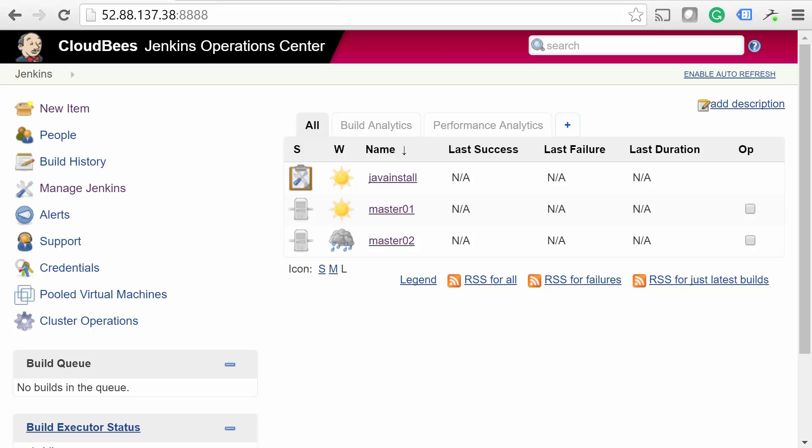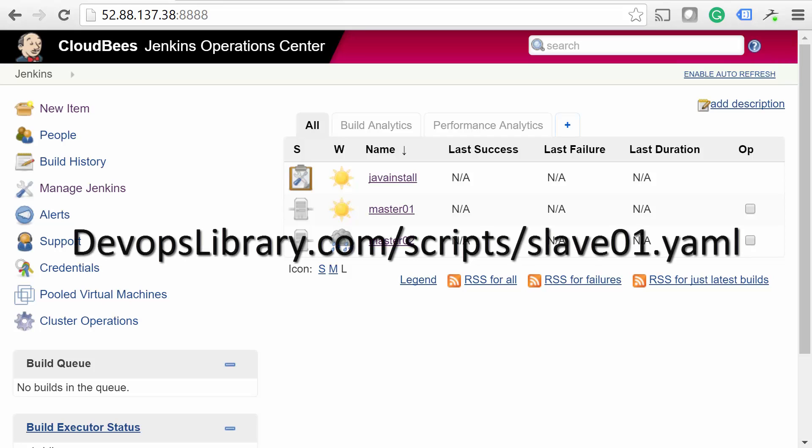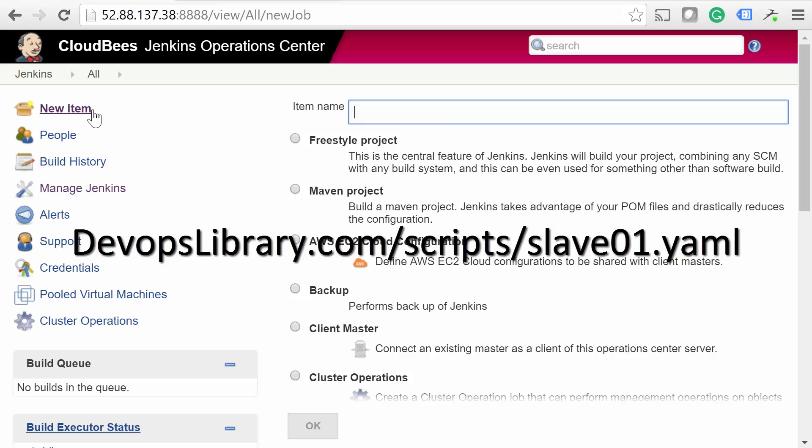Alright, next we have Shared Slaves. Don't worry, they're super easy to set up, and if you've already set up a slave before, feel free to skip ahead. Basically, we just follow the same steps that we'd normally do to set up a slave, but do it from the CJOC. Just like everything else so far, the first step is to go to New Item.